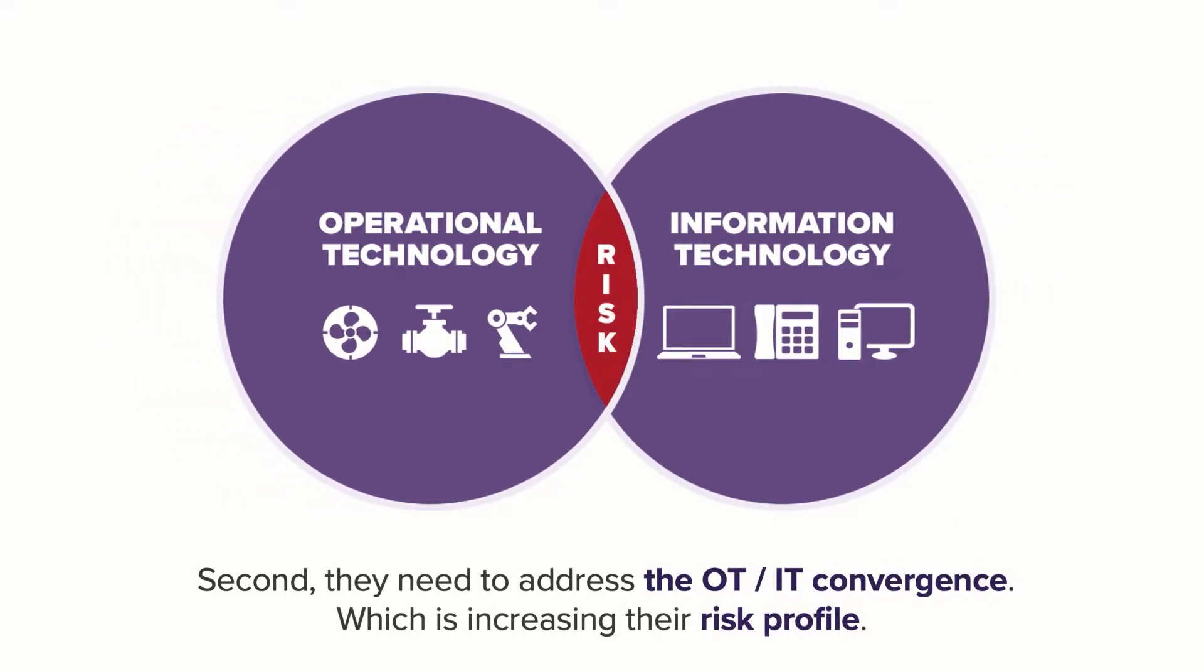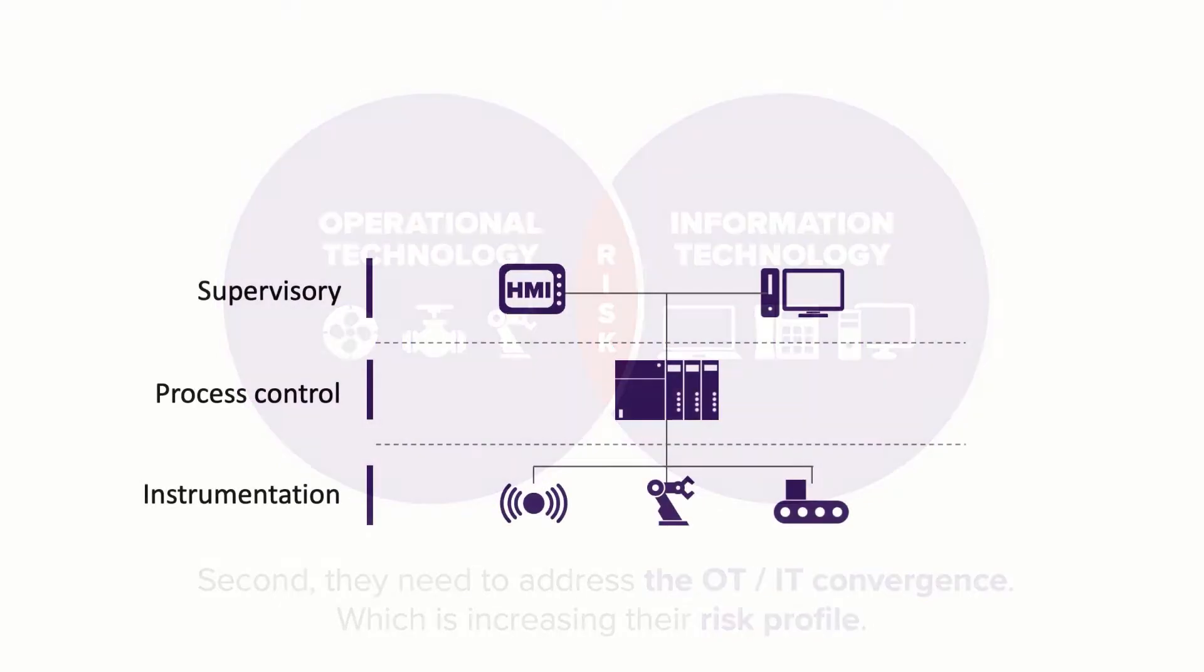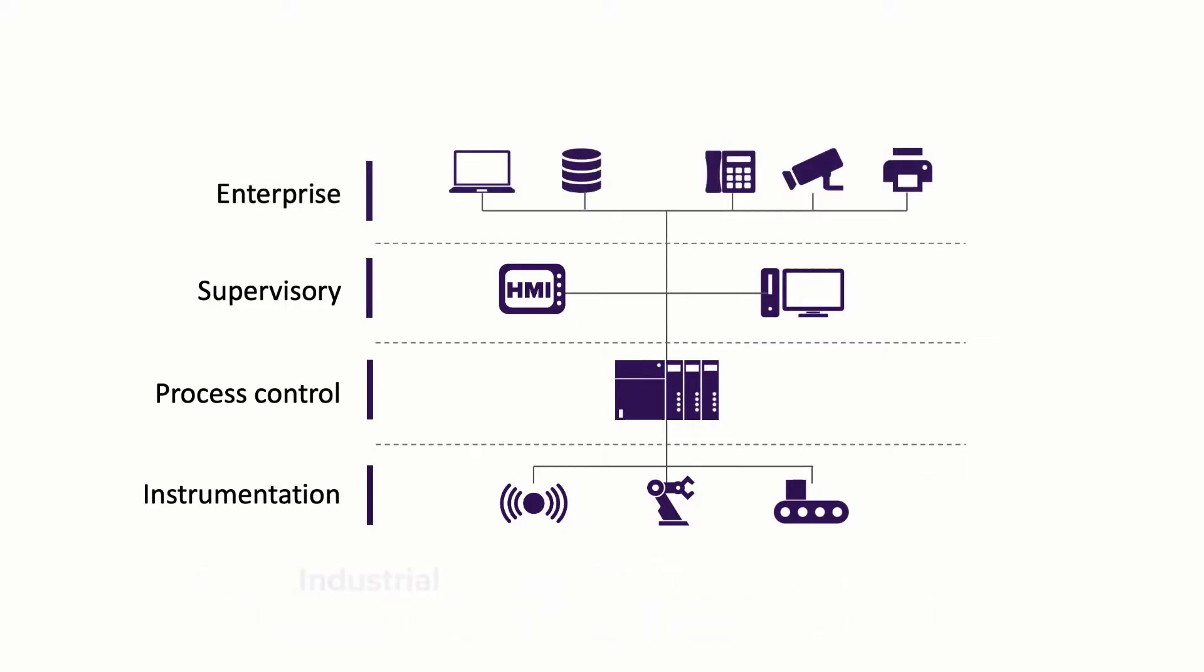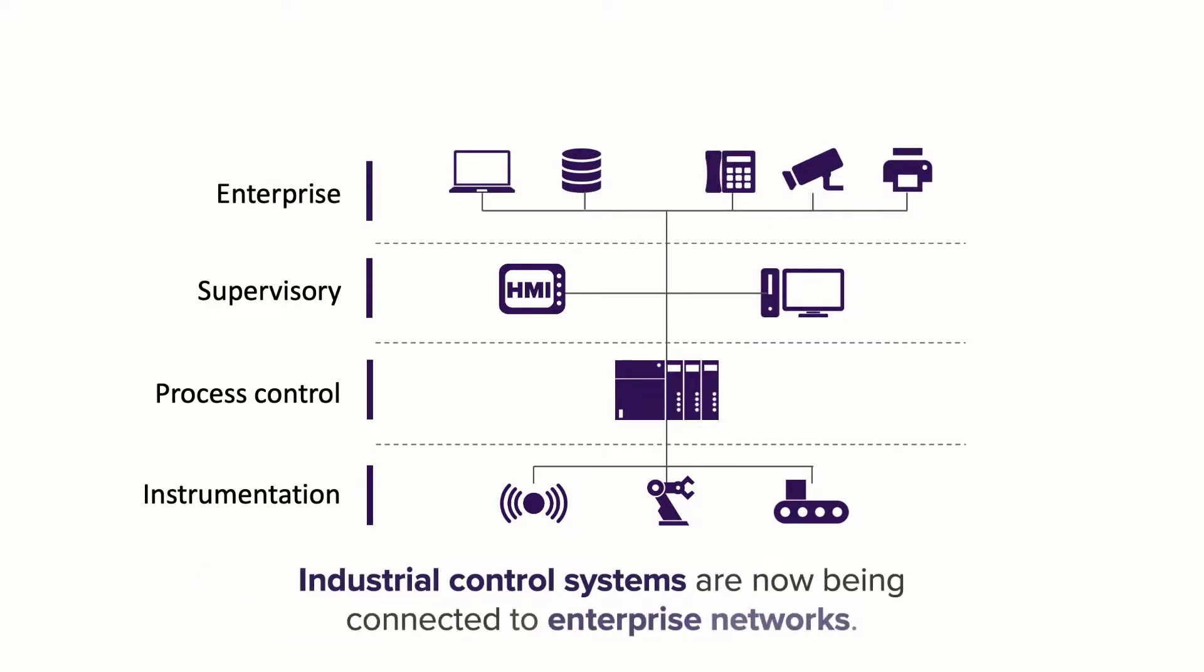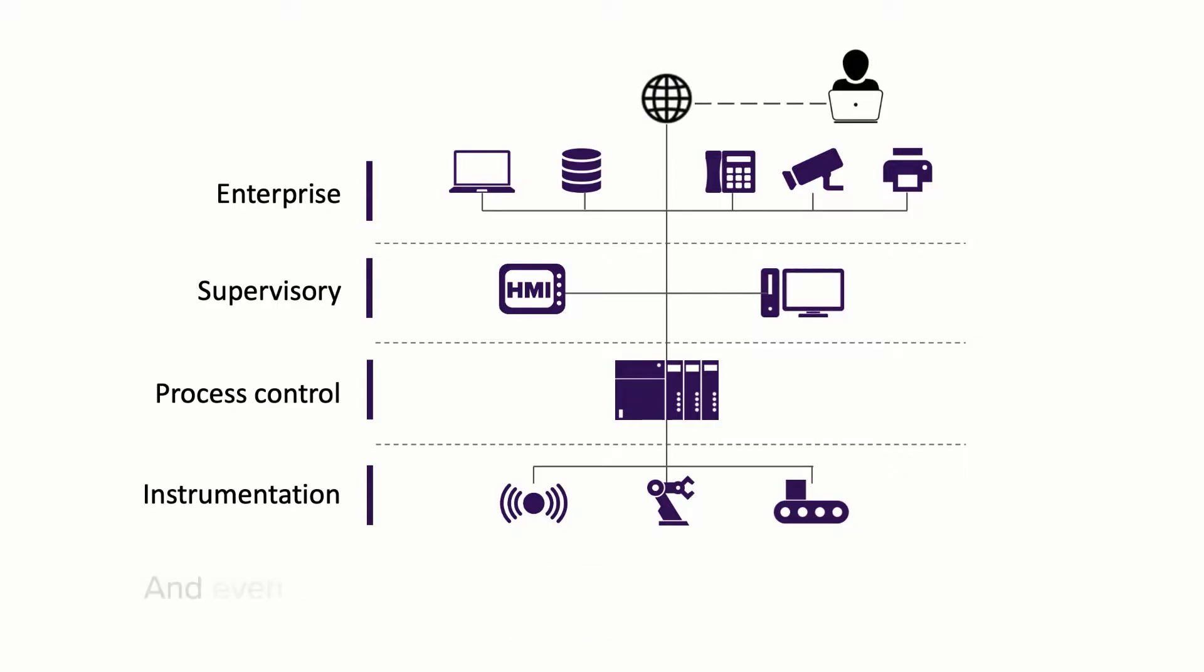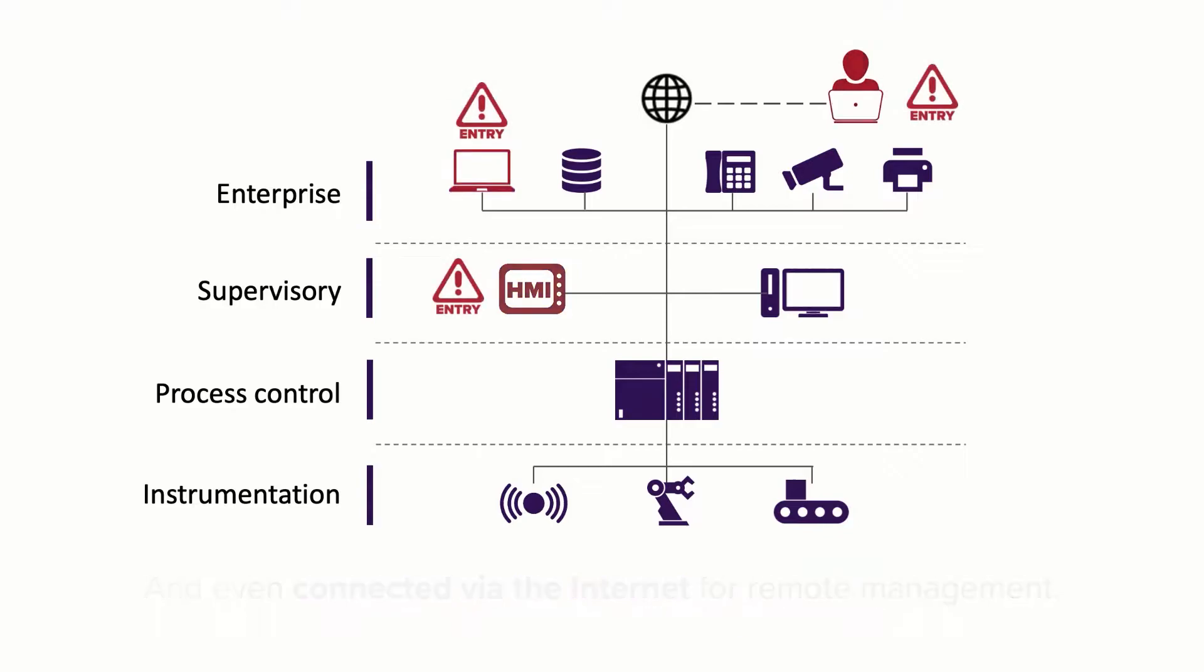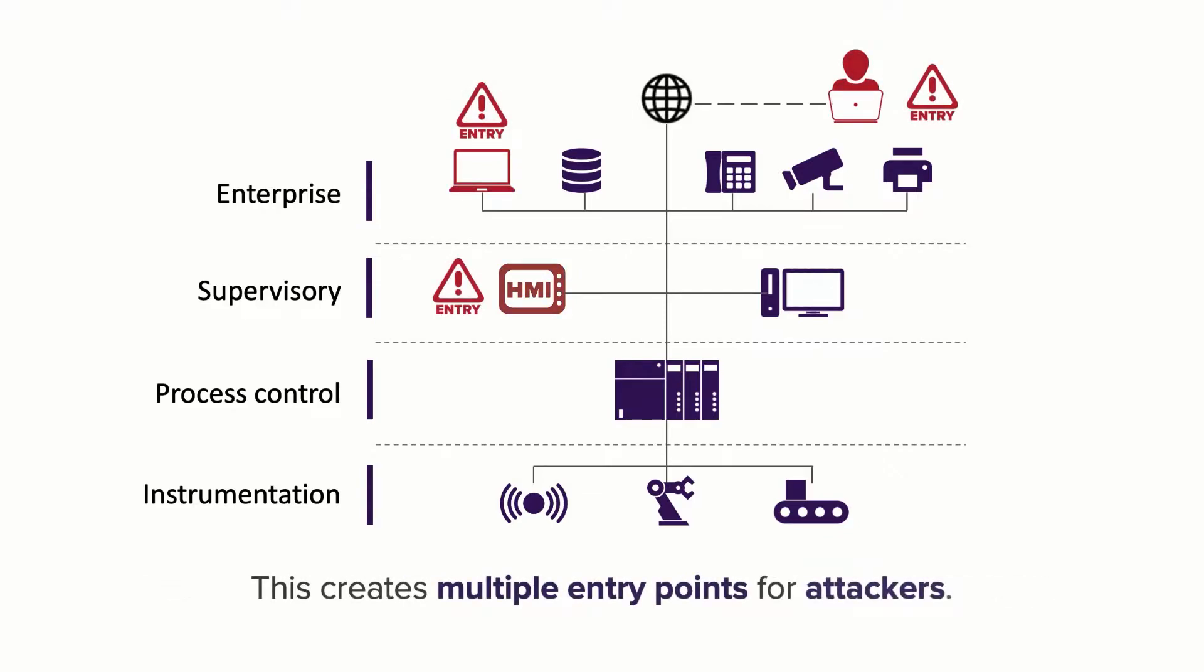This means manufacturing, energy, utility, and other organizations have a lot of specialized OT devices to protect. Especially since industrial control systems are now being connected to enterprise networks or even directly to the internet for remote management and other purposes. This creates multiple entry points for attackers. Bad actors can leverage any connected device to launch attacks against your industrial control systems.